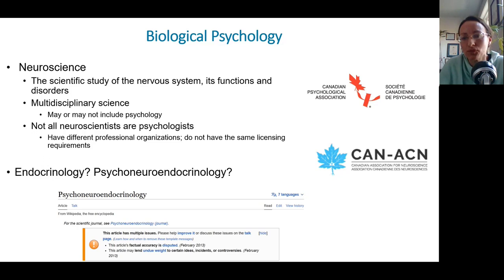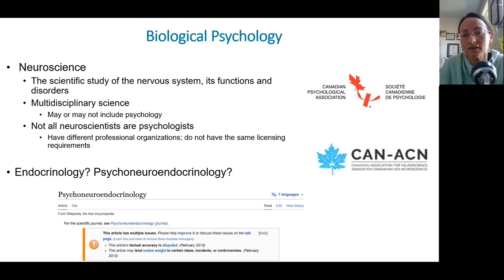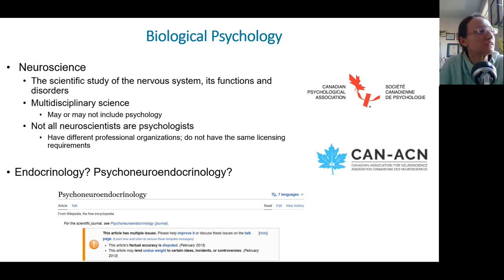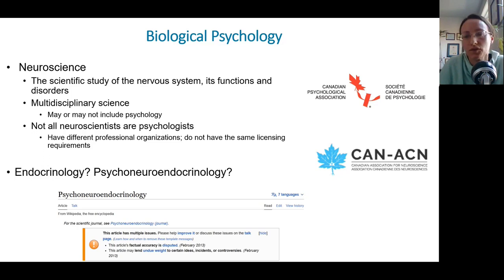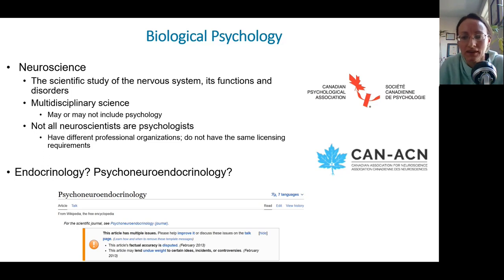We don't claim sociology the way we want to claim neuroscience, and sometimes I wonder if psychologists are a little embarrassed to be a social science. I really feel our discipline is most useful and most powerful when we appreciate that we are in fact a social science and think about the social and cultural lens.